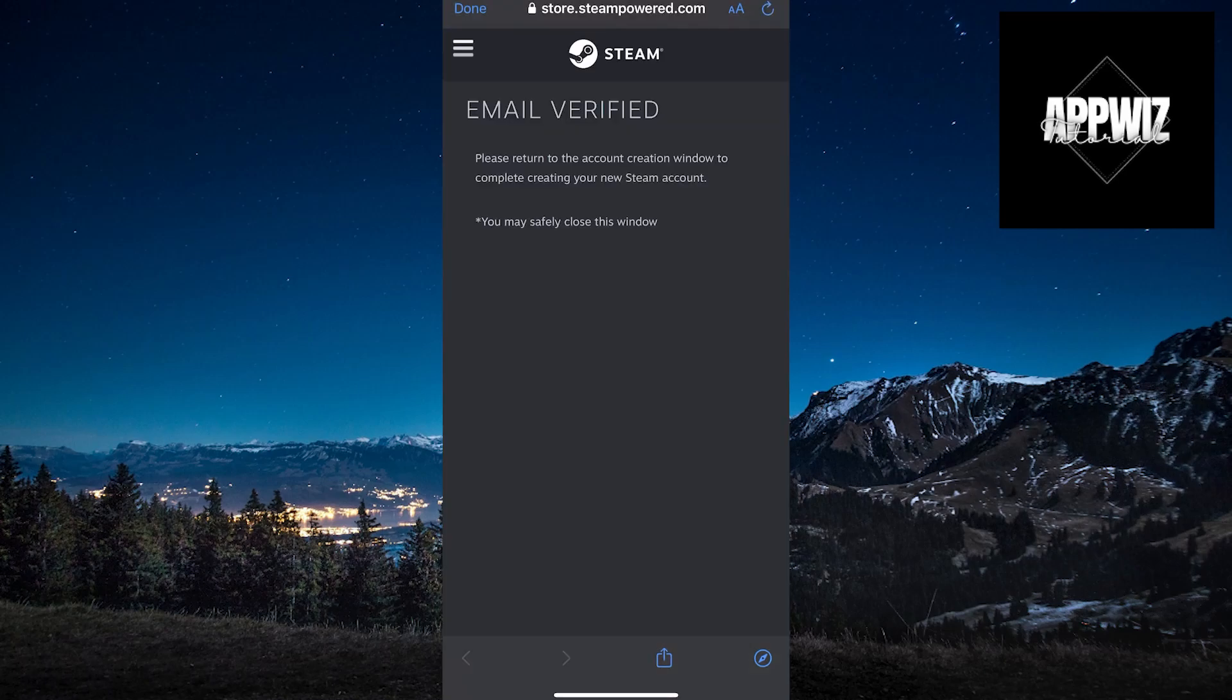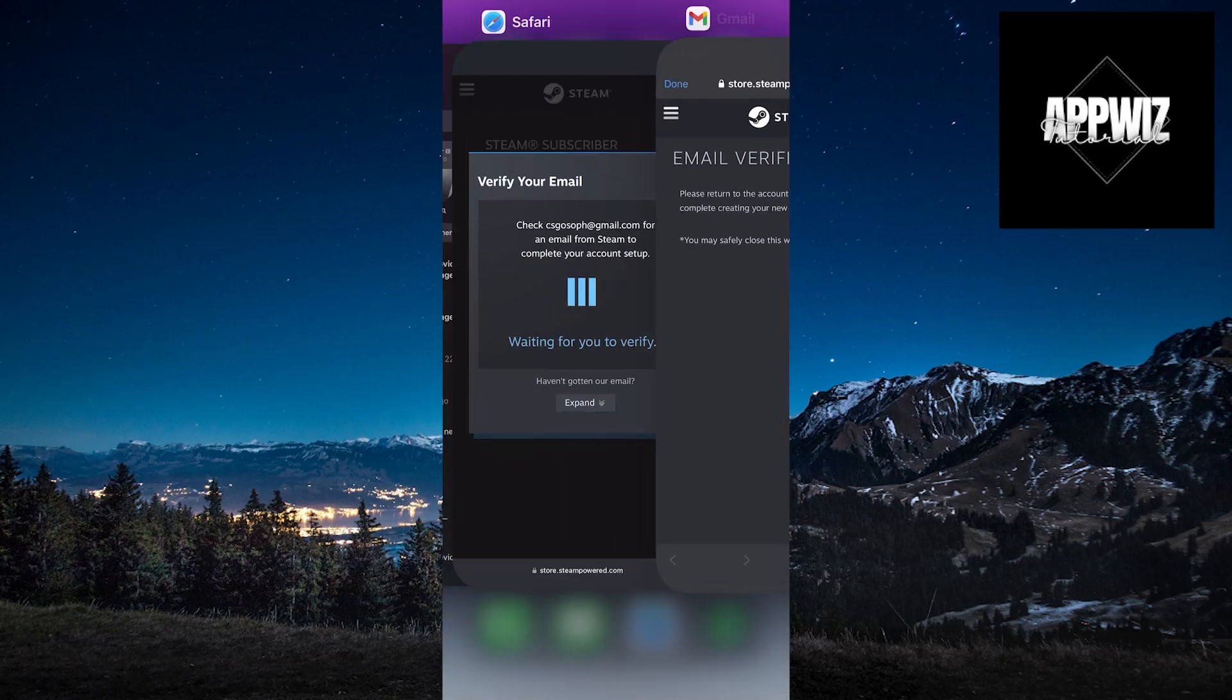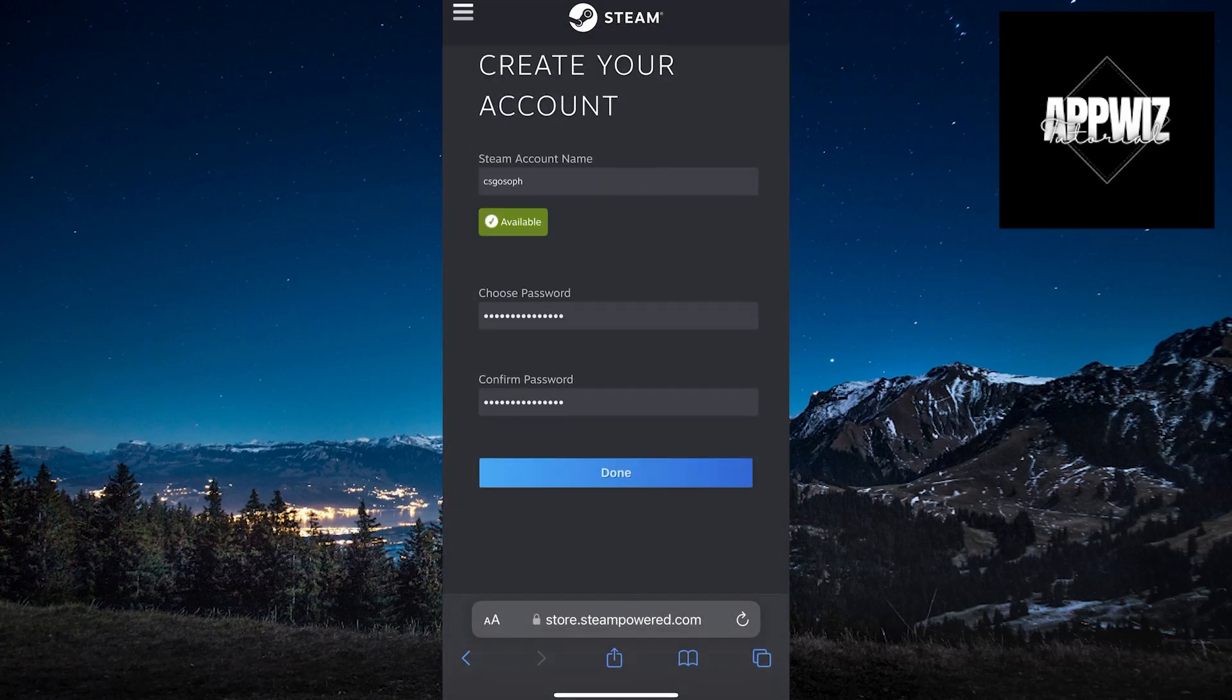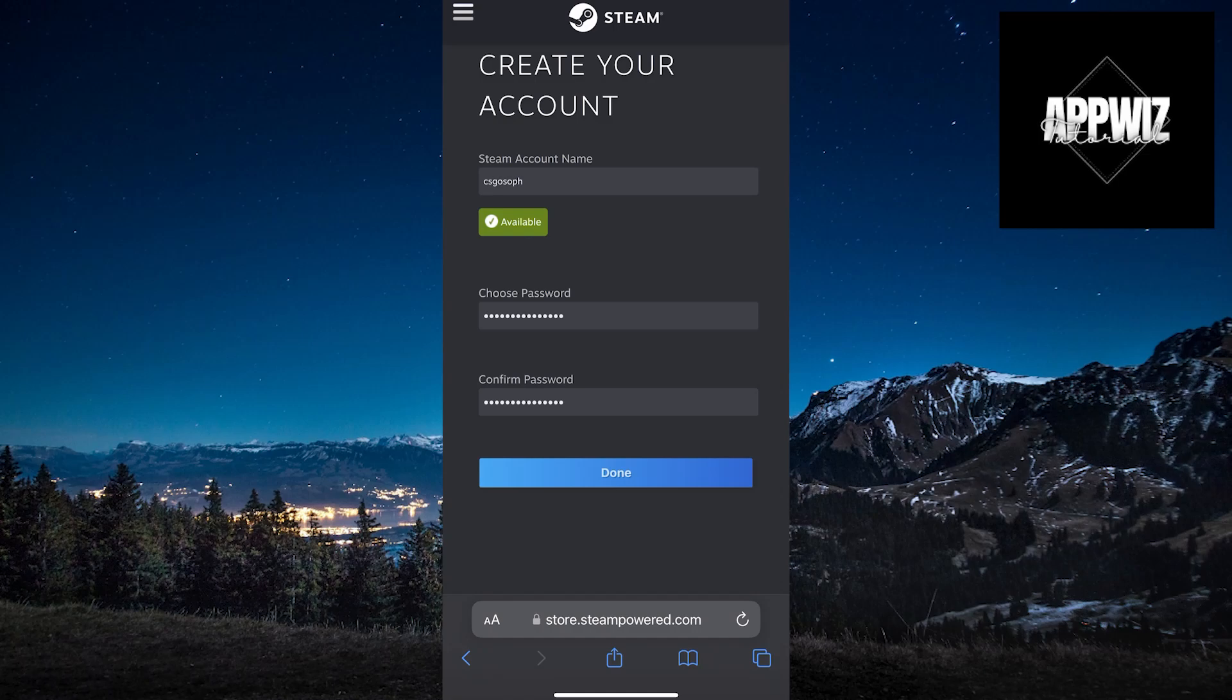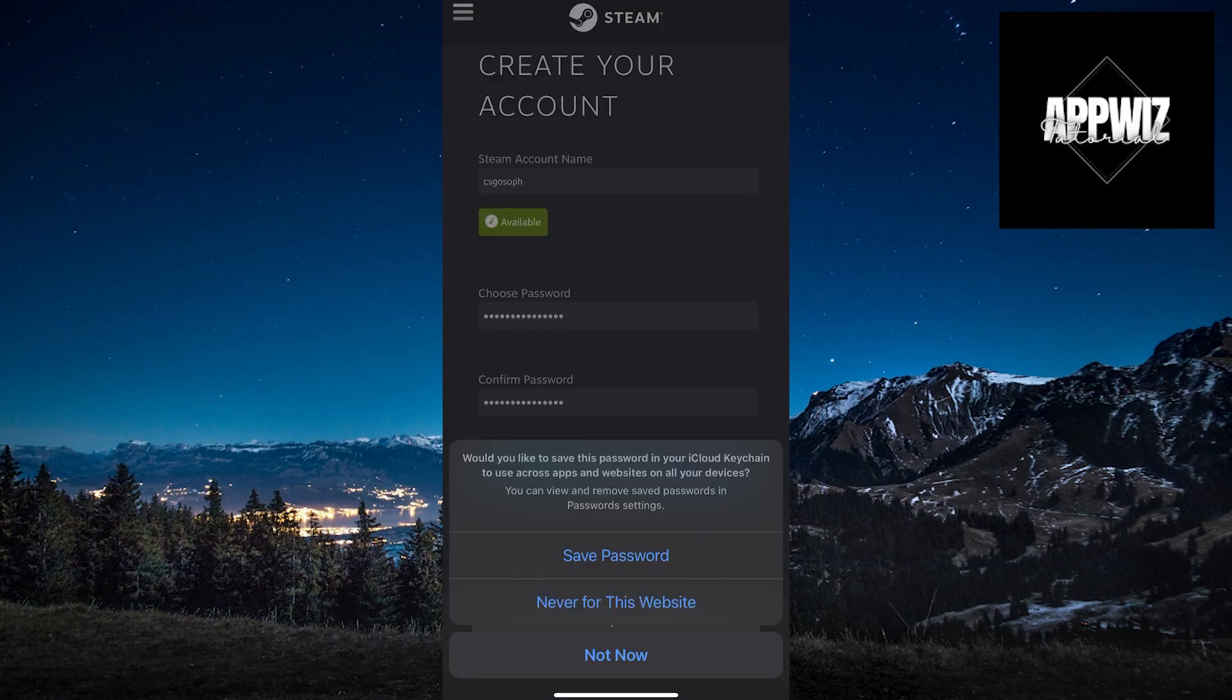After that go back to Safari or whatever browser you use and now you need to enter your Steam account name, username, as well as the password.